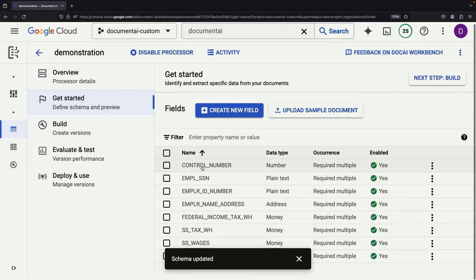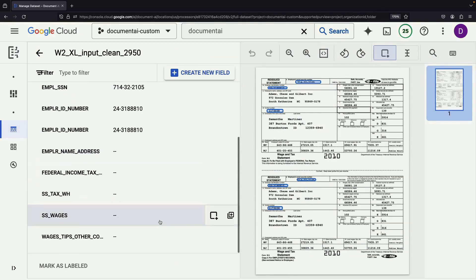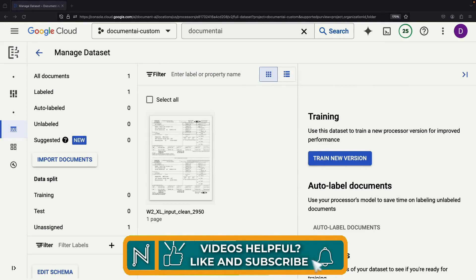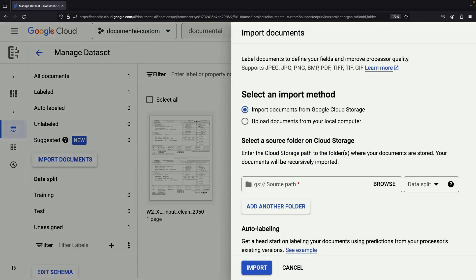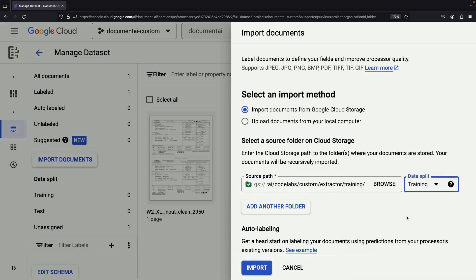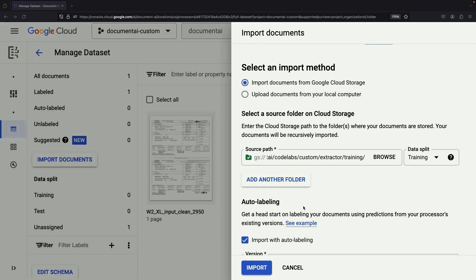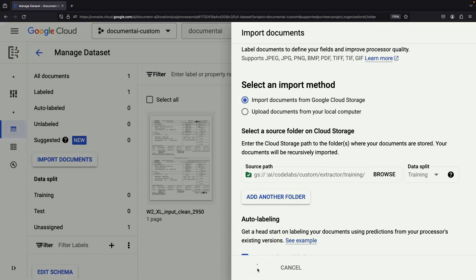Now that our schema is shaping up nicely, we would typically return to the managed documents and update it with the additional fields we defined. For the sake of time, we won't walk through labeling each one, but know that they're ready and waiting for your input. With a well-defined schema in place, it's time to start tagging some test and training documents. Click the Import Documents button and select some example files that Google has provided in the Cloud Samples data bucket. Let's import the documents now.